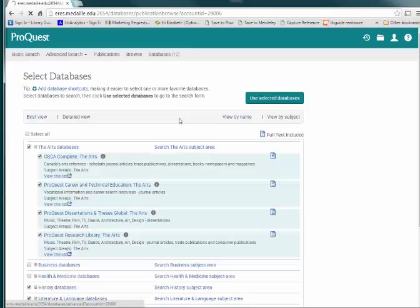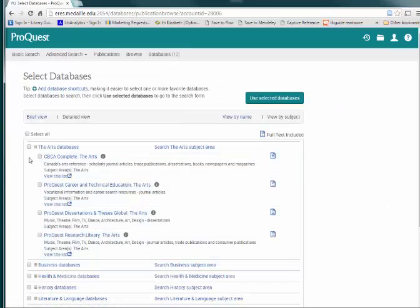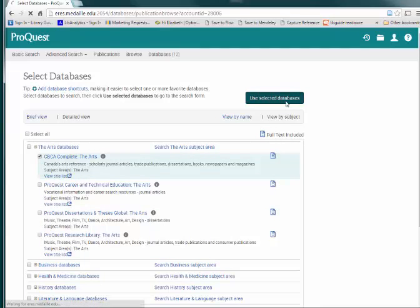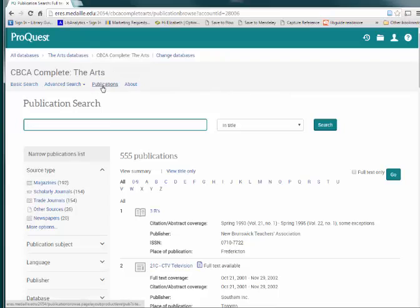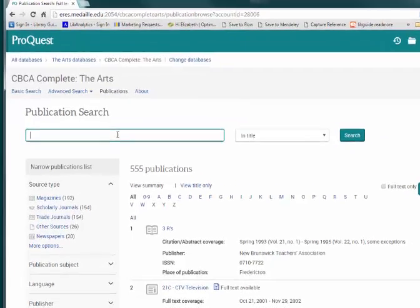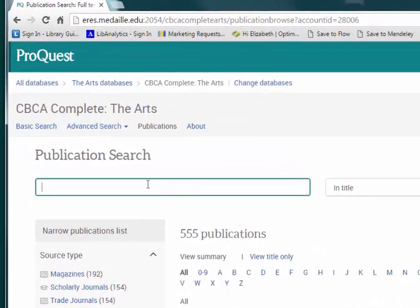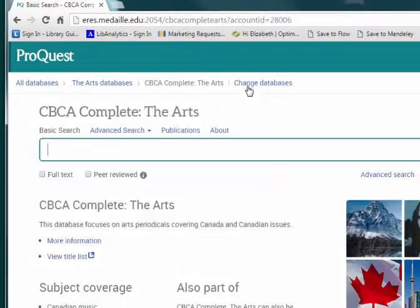You can also do this from within a particular database by going to the Databases option first, selecting one, and then clicking Publications within that database. Note that if you are already in Publication Search before you made your database selection, ProQuest will automatically return you to Publication Search.